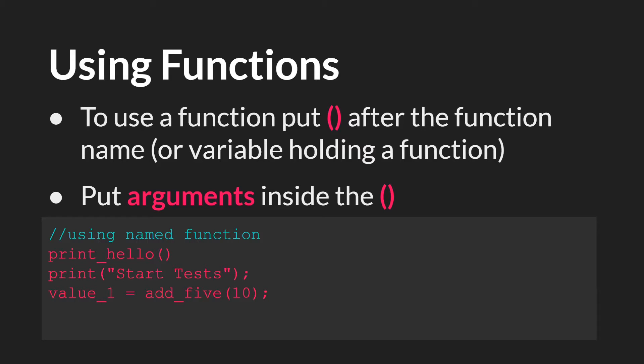Last, but certainly not least, we have using a function. So say you've written a function. How do you actually use the function? Well, it's very straightforward.